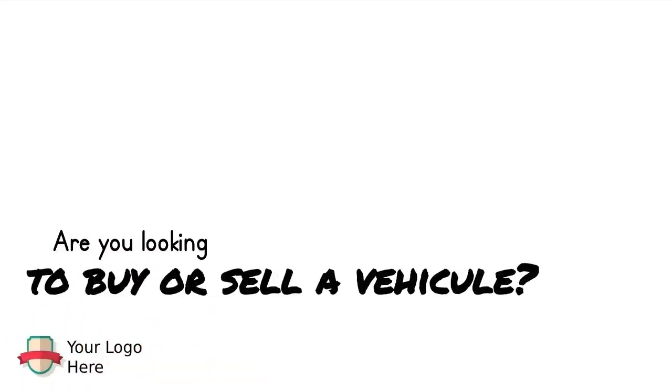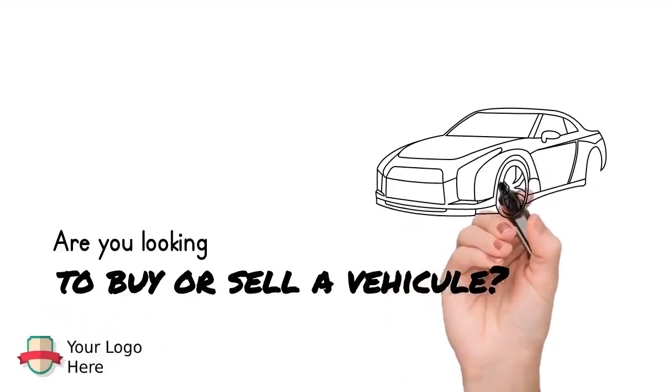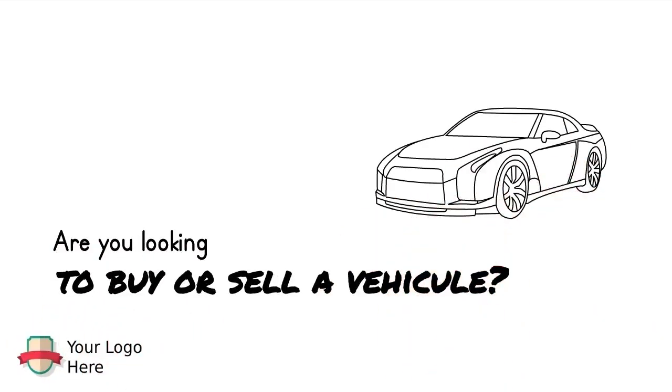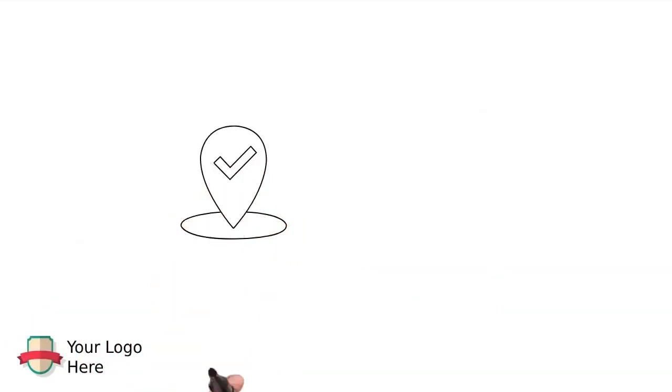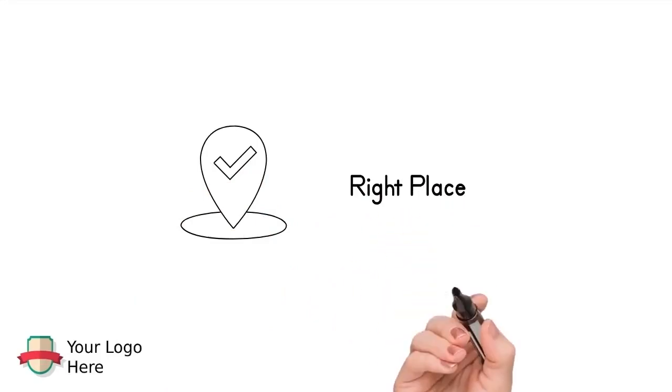Are you looking to buy or sell a vehicle anytime soon? If so, you've come to the right place.